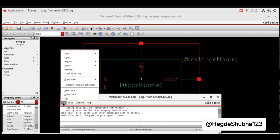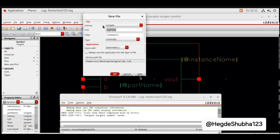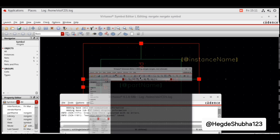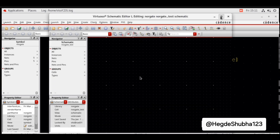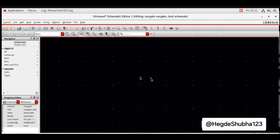Now for the test bench, go to File, New Cell View. Library is nor_gate. Cell name is nor_gate_test. Click OK. The cell name is user-defined. You have to place the created NOR gate symbol here. Go to Create, Instance — library is nor_gate, cell name is nor_gate, view is symbol. Hide and place.